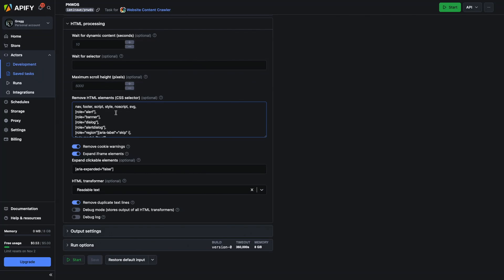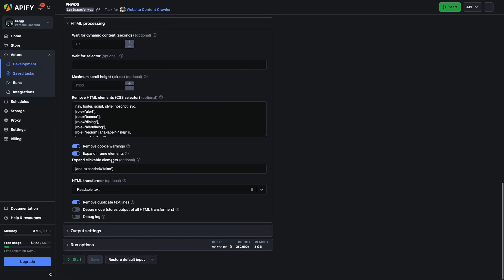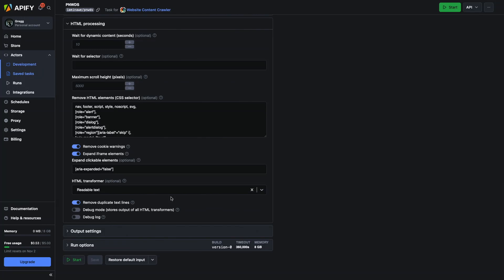APIFy also expands any clickable elements — things collapsed in framesets that you can't view normally when just scraping a page. It actually opens that frameset and pulls that content out.